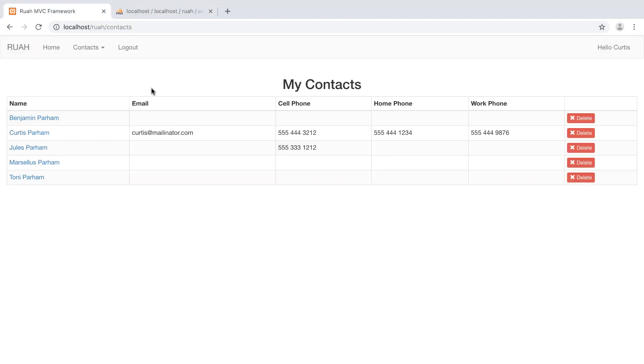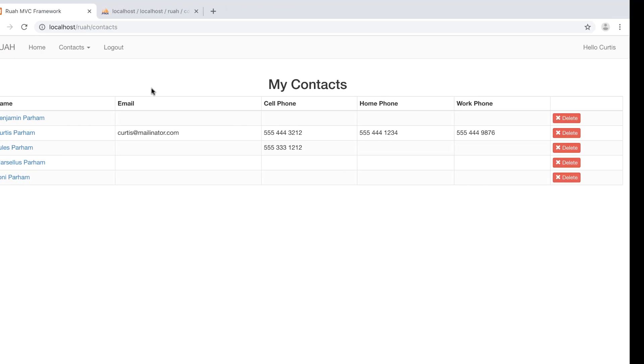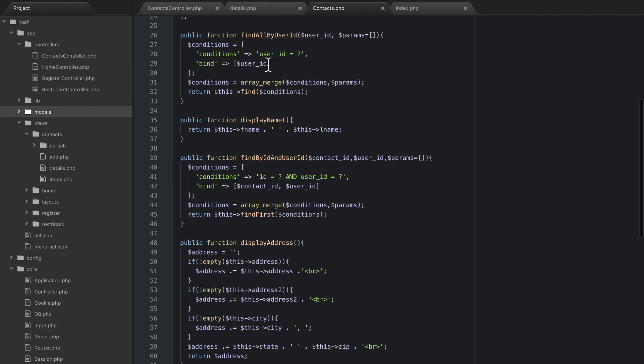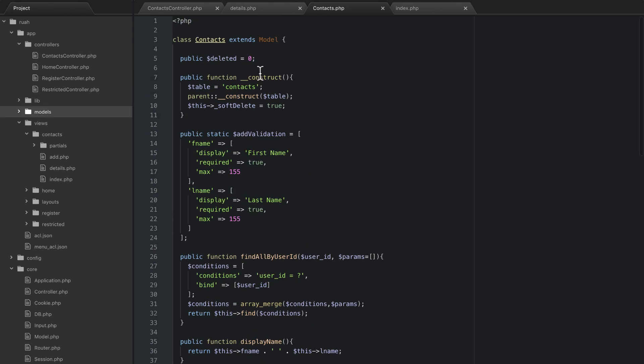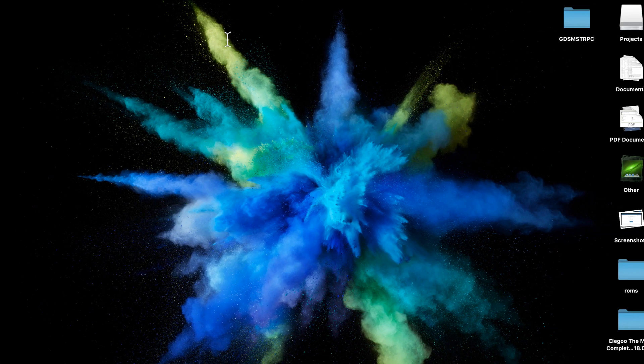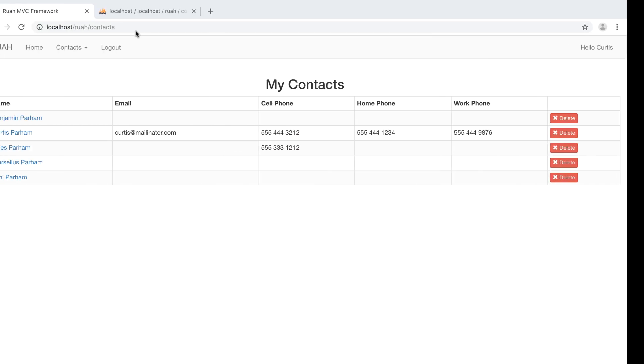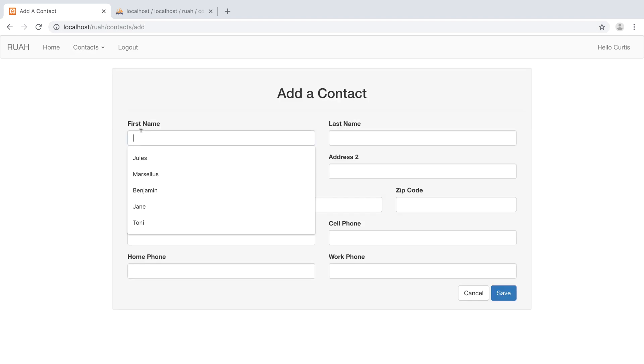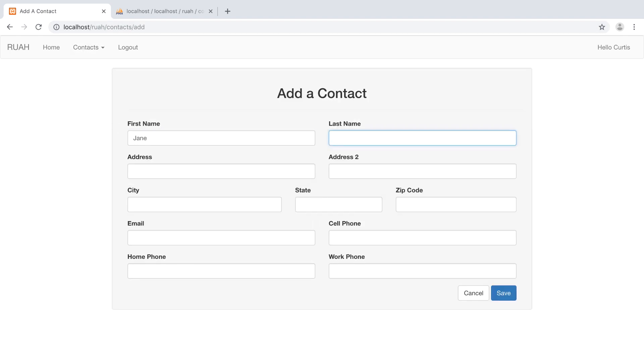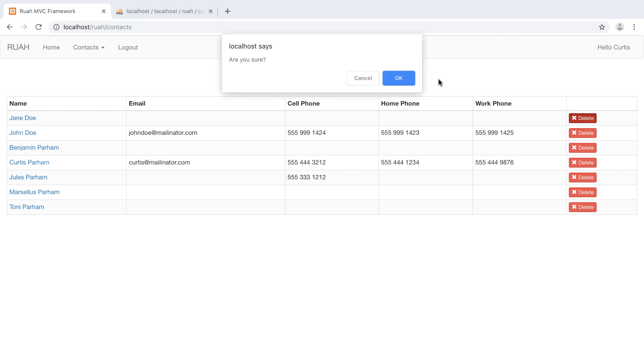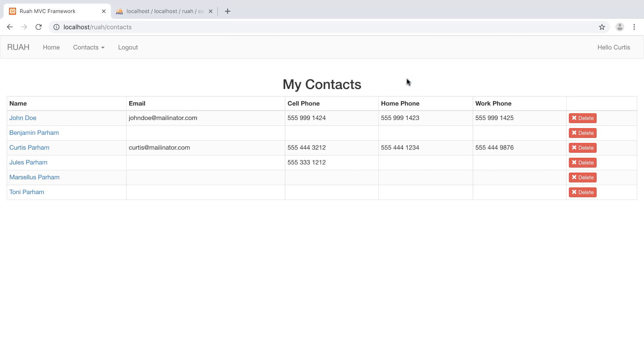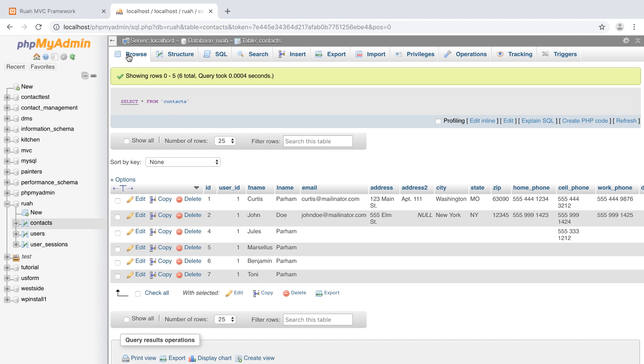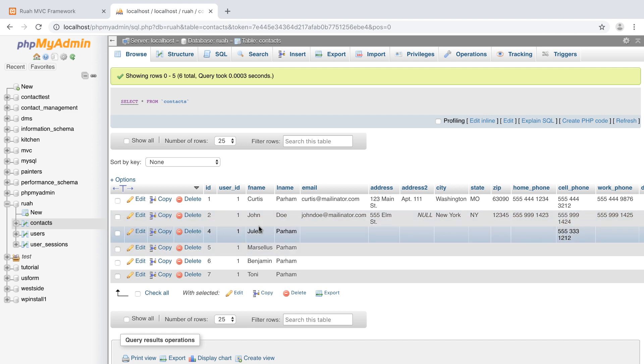So let me just show you what would happen if we didn't have soft delete. Let's go back to contacts and up here at the top, let's just change soft delete to false. And let's go back to our application. We're going to contacts add, and we're going to add a Jane Doe and then we'll delete Jane Doe. And remember, we've just turned soft delete off. So if I hit delete, hit okay, it still removes it from the table. But if we actually go to the database, there's no Jane Doe. And that's because it actually deleted the row.